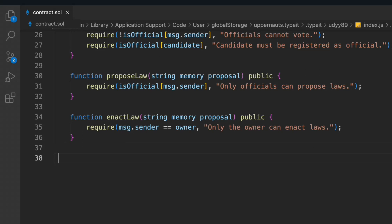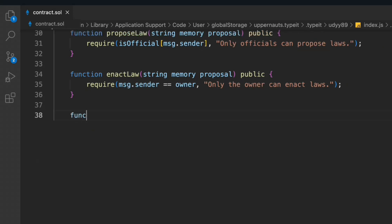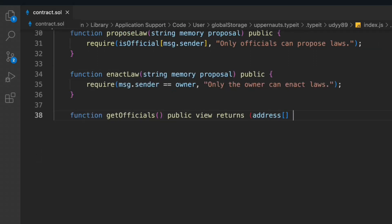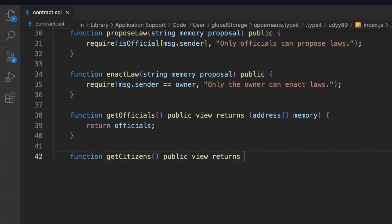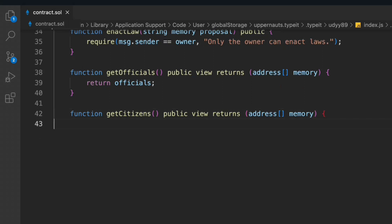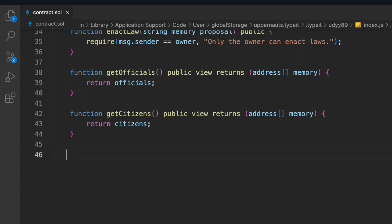The fifth function we have — let's come down and create one more function: 'getOfficials'. That's pretty simple — it's going to return an address array. All you have to do is return the entire array. This will give us the officials. Now we also have to build the function for getting the citizens, which will tell you the number of citizens in the contract and return all their addresses.